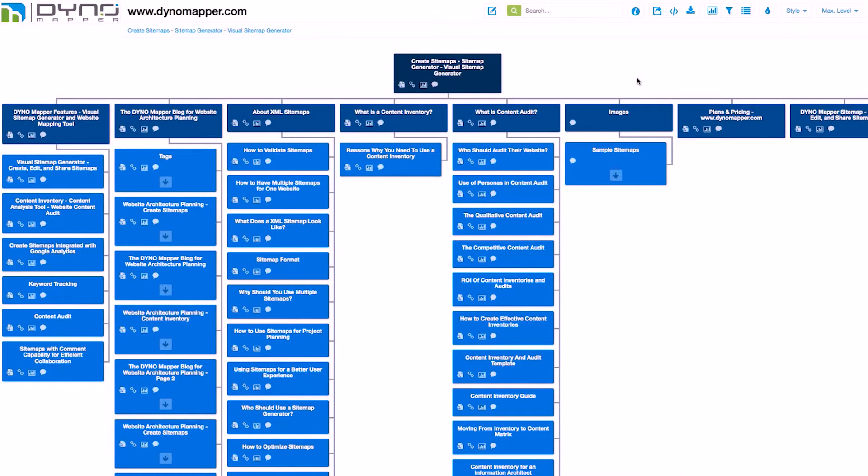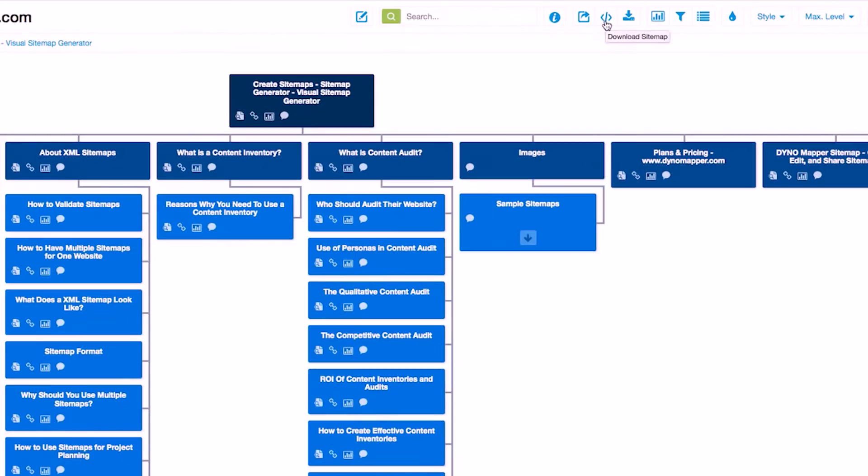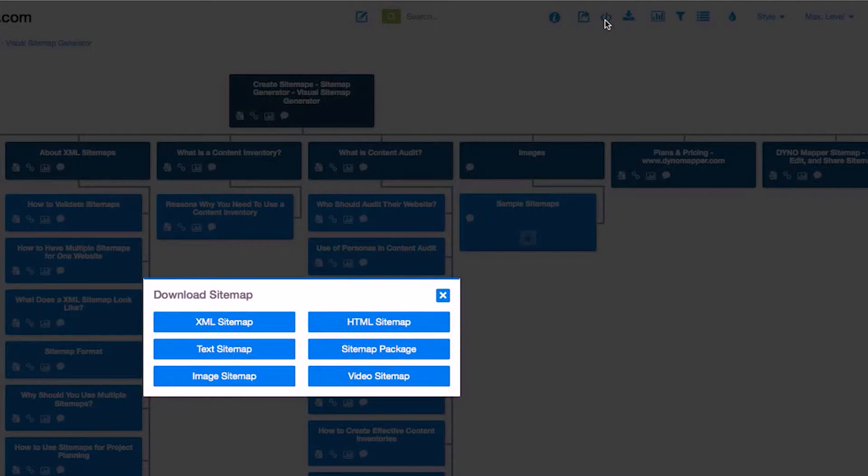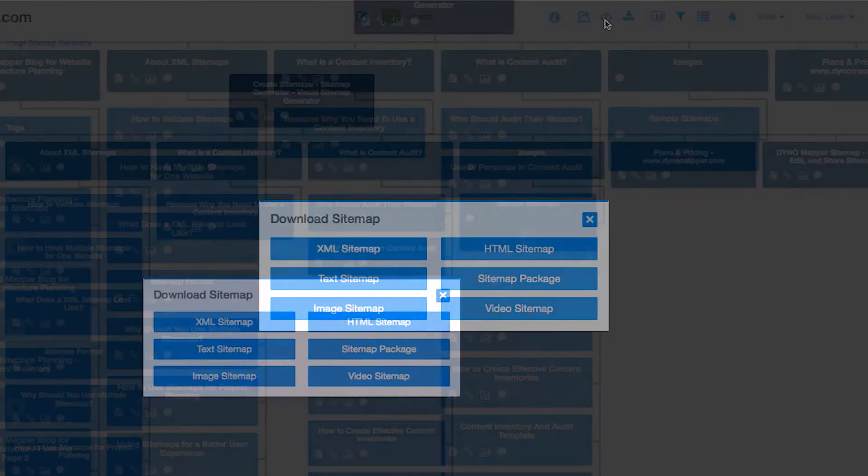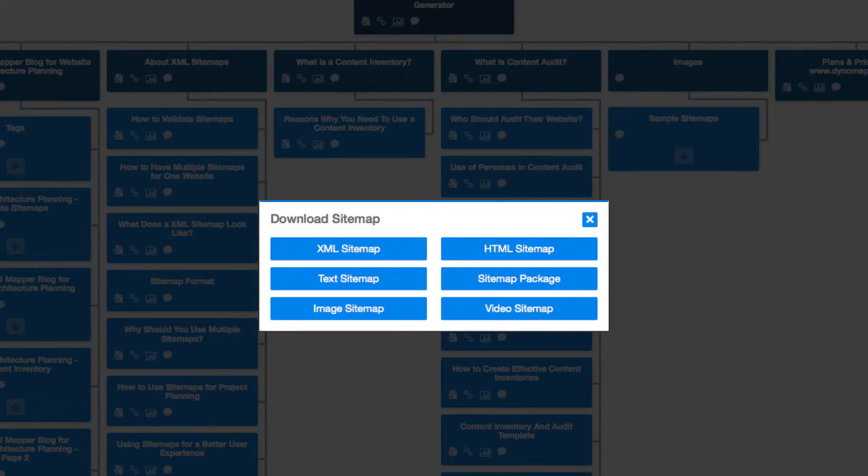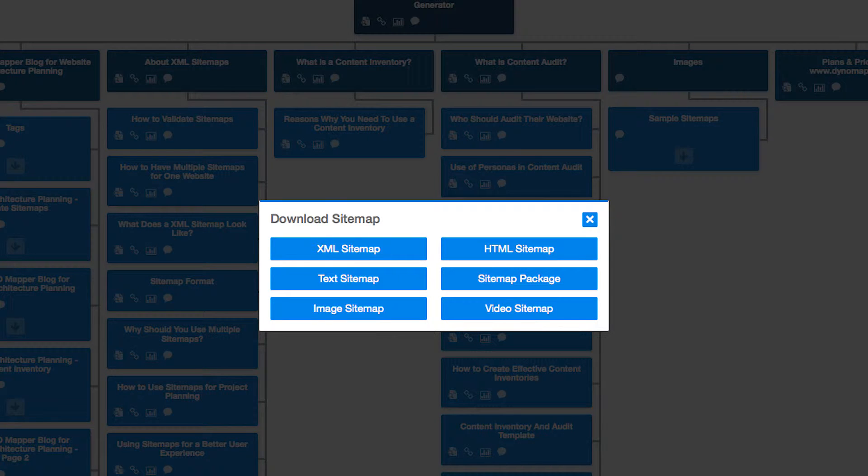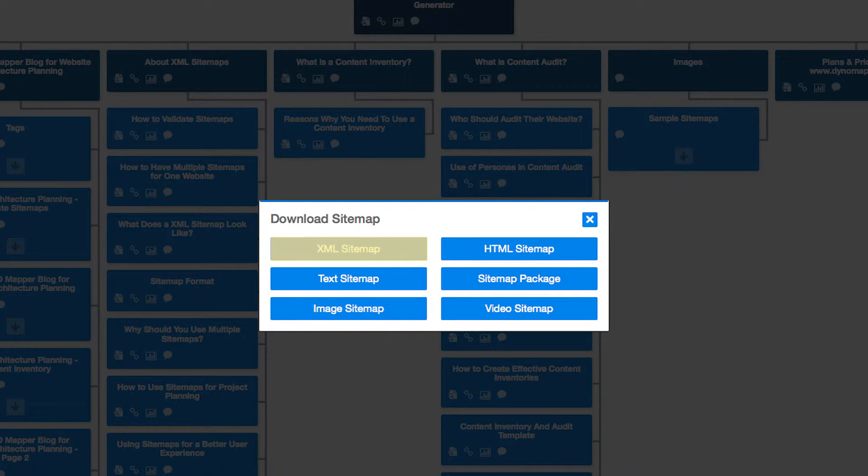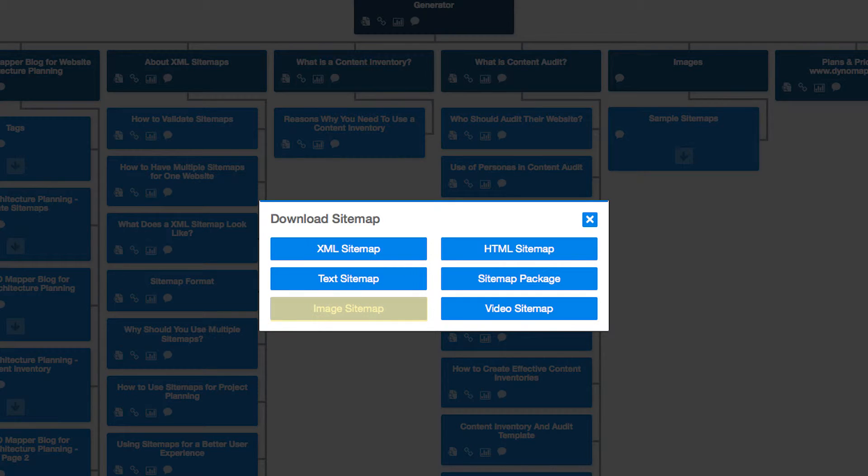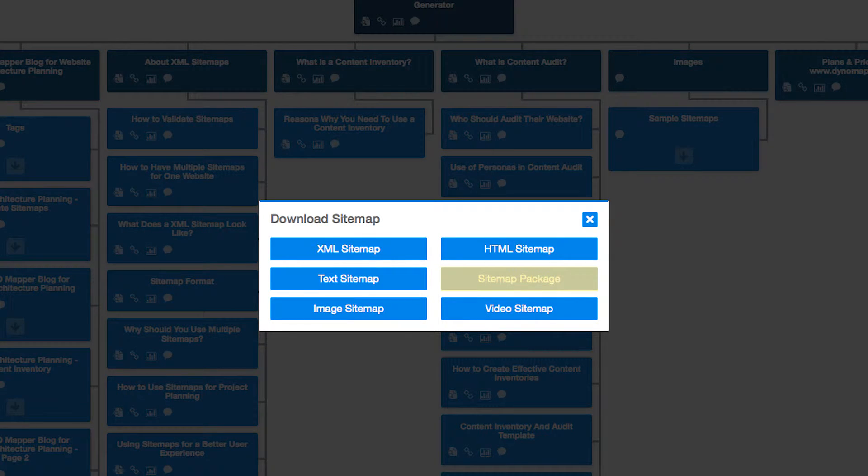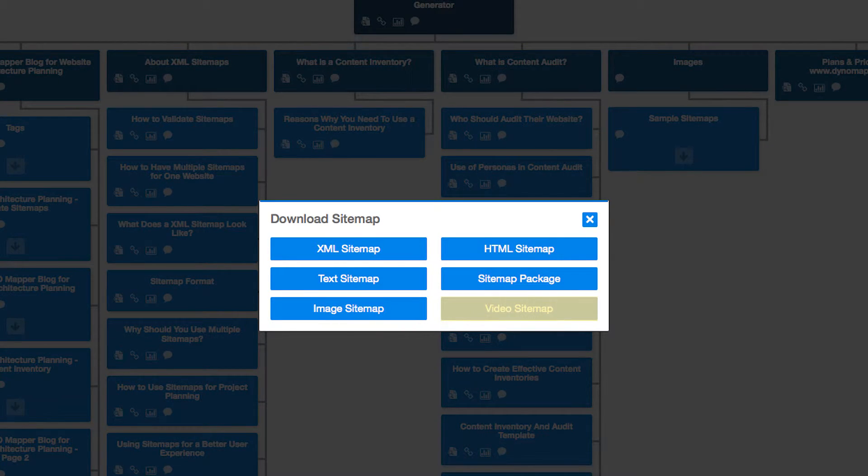All of the source codes for the sitemaps you create can be downloaded by clicking the Download icon located above your sitemap or in your individual sitemap menu. Choose from XML, Text, Image, HTML, Sitemap Packages, and Video Sitemaps.